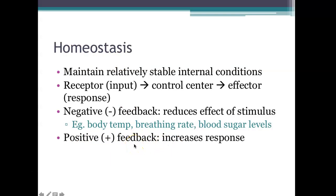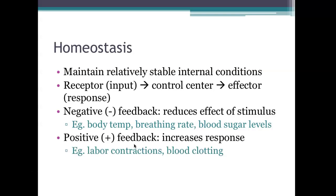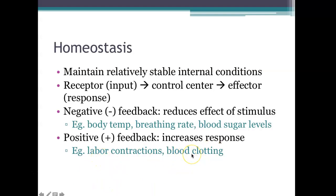Classic examples of positive feedback are labor contractions — the more the uterus contracts during childbirth, the more it contracts. Another is lactation — the more a woman breastfeeds, the more milk she makes, and it just goes up and up. Positive feedback is a survival mechanism that doesn't happen very often, but it is a more-gets-you-more type of deal. Labor, lactation, and blood clotting are all positive feedback.